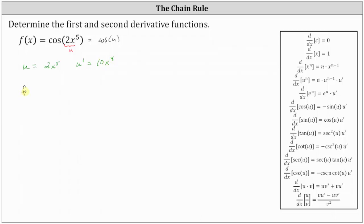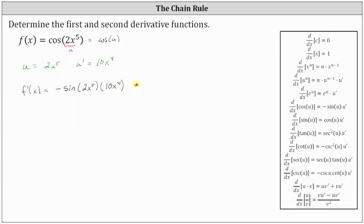So f prime of x is equal to the derivative of cosine u with respect to x, which is equal to negative sine u times u prime, which is negative sine of two x to the fifth times u prime, which is 10 x to the fourth. So f prime of x equals negative 10 x to the fourth times sine of two x to the fifth.